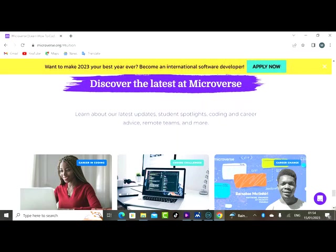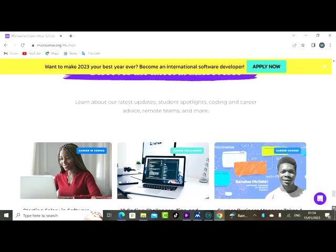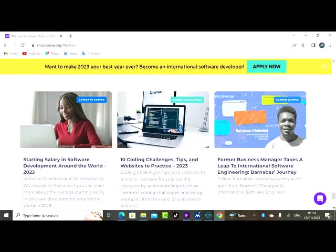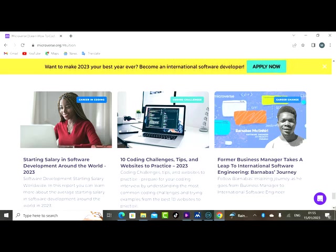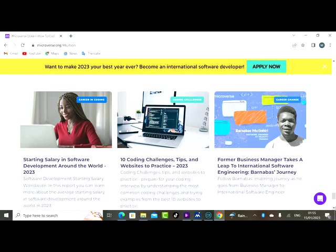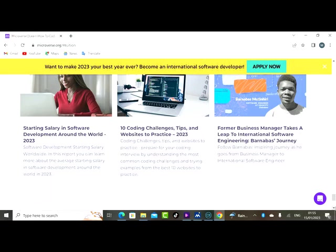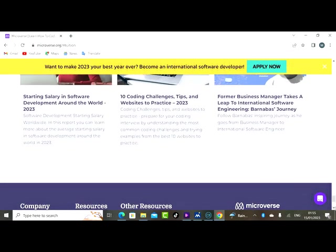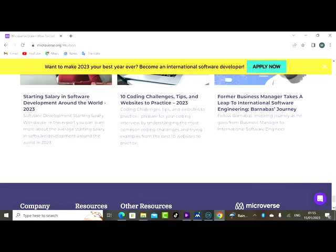So you have learned a lot on this platform. What's more? Apply now. Discover the latest at Microverse. We have our latest updates, school spotlight, coding and career advice, remote team, and more. So you don't need to acquire a degree. No need to go through the four walls of university these days before securing a job in the tech space. The tech space is open to everybody. Starting salary in software development around the world in 2023. Former business manager takes a leap to international software engineering. So if you want to transition from your present career into tech, this is an opportunity for you.